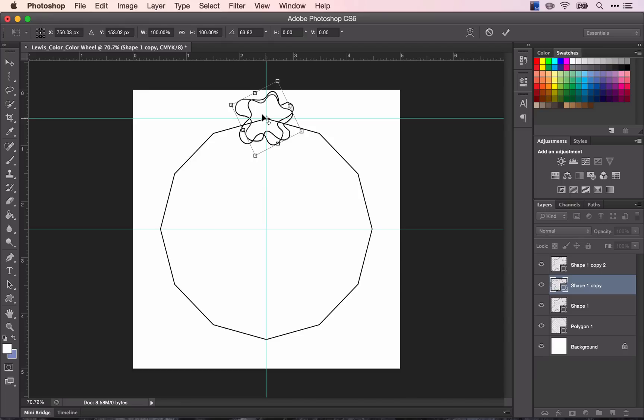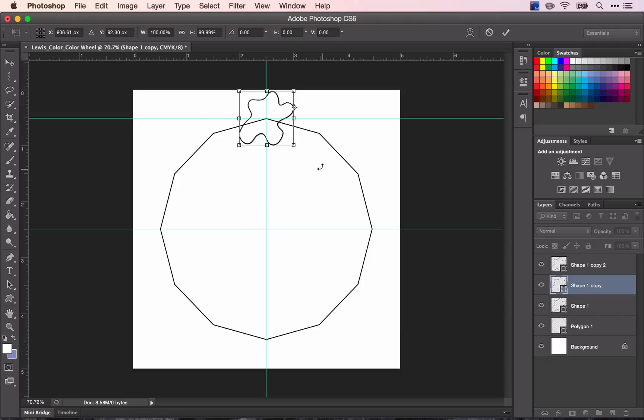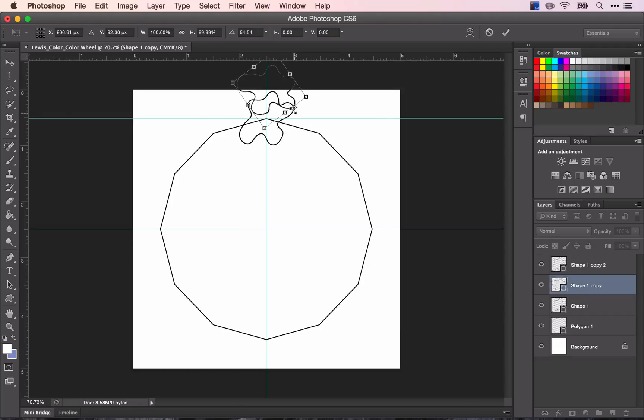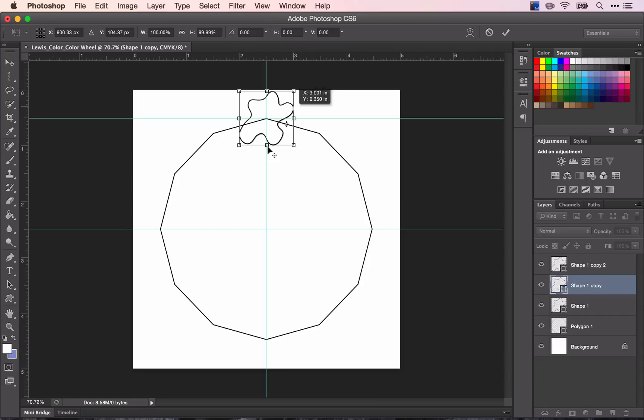If I were to move that point, say to the side and rotate it, it would rotate it from wherever that point is. So since this is the center, it's rotating around that center. And I'm going to actually move that into the middle of our polygon.